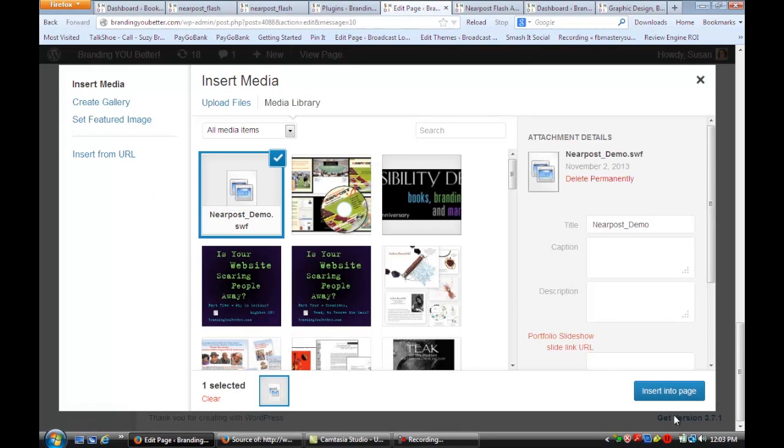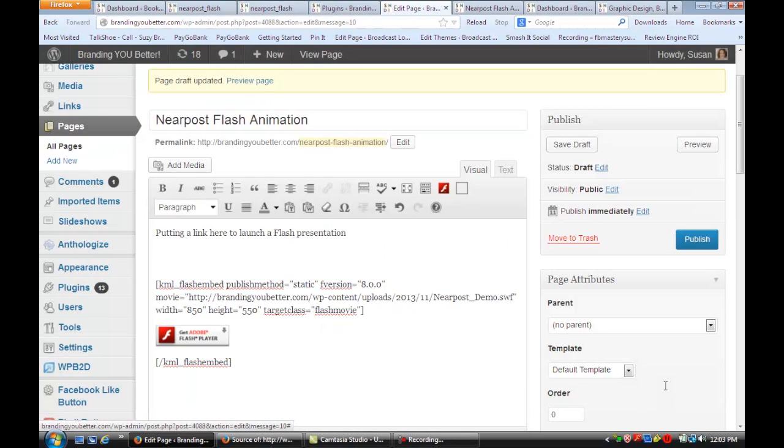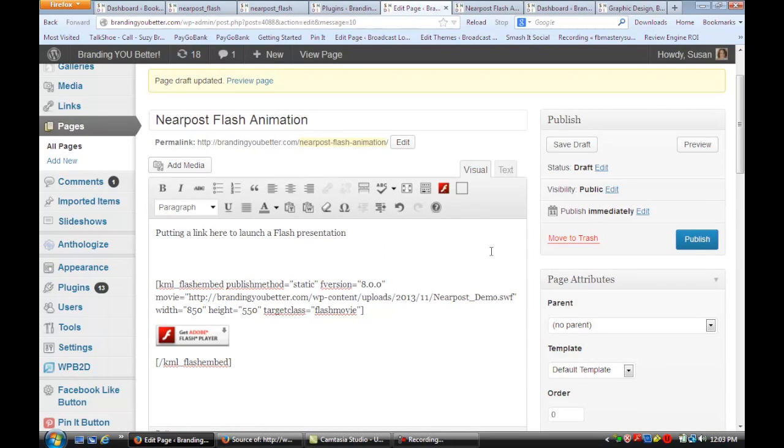And that's how you add or embed flash on a page in WordPress. I hope that tip was helpful. For more information, visit me online at Susan Newman Design. Thank you.